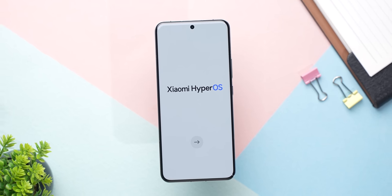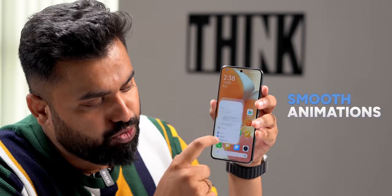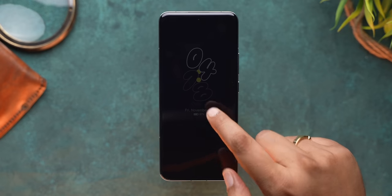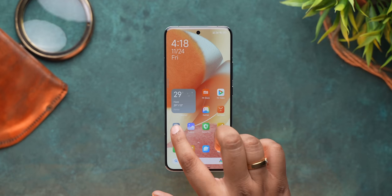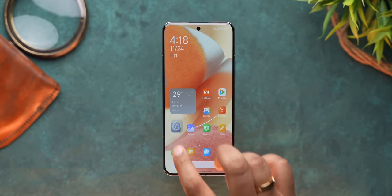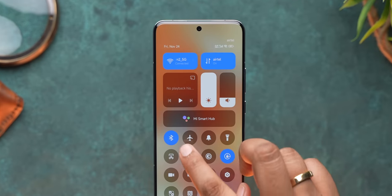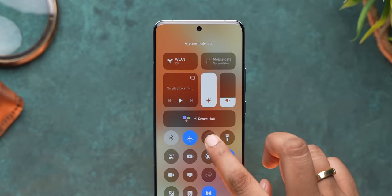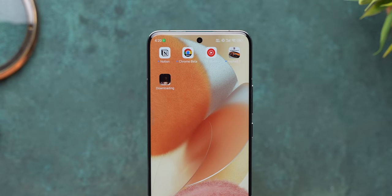Starting off, you see the new HyperOS logo when starting up the phone. The first thing I noticed was how smooth the animations are — just look at the animation from the AOD to the lock screen, or the animation when launching apps and then minimizing them. Even the animations in the control center look clean and smooth. There's also a new animation when a new app is installed, which is pretty cool.